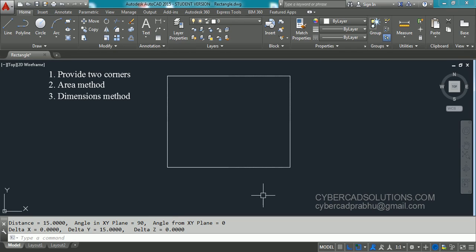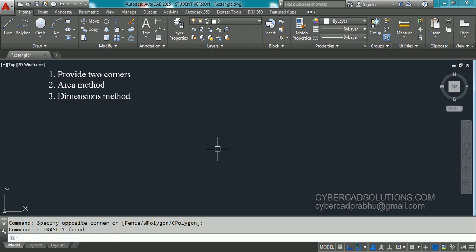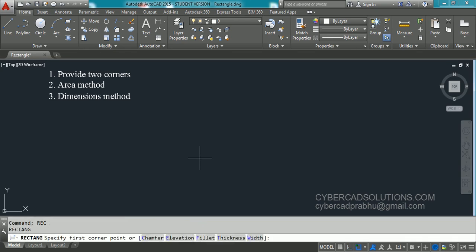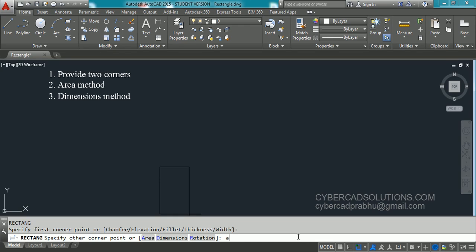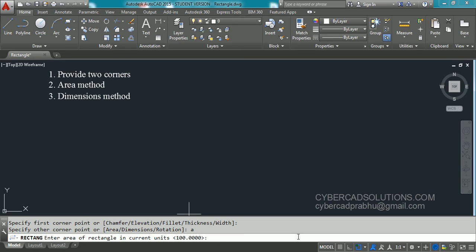Now, what is the second method? In the second method — the area method — while providing the area we need to provide one more dimension, either length or width. Type REC at the command prompt and press Enter. When it asks for the first corner point, pick the corner. You will see different options: area, dimensions, and rotation. Take the area option — type capital A and press Enter.